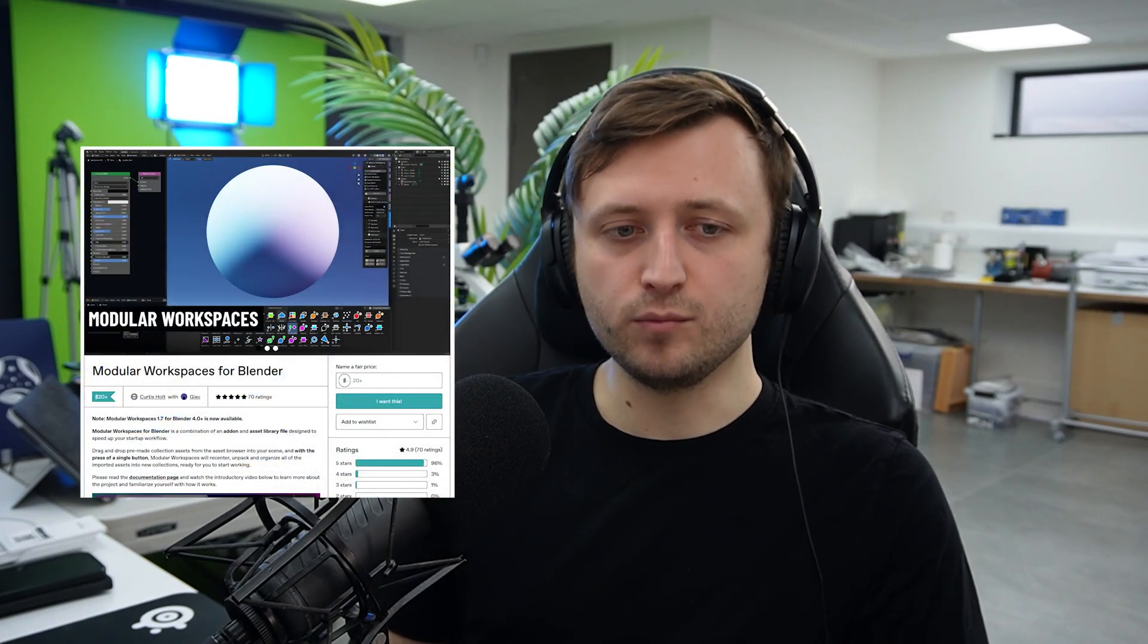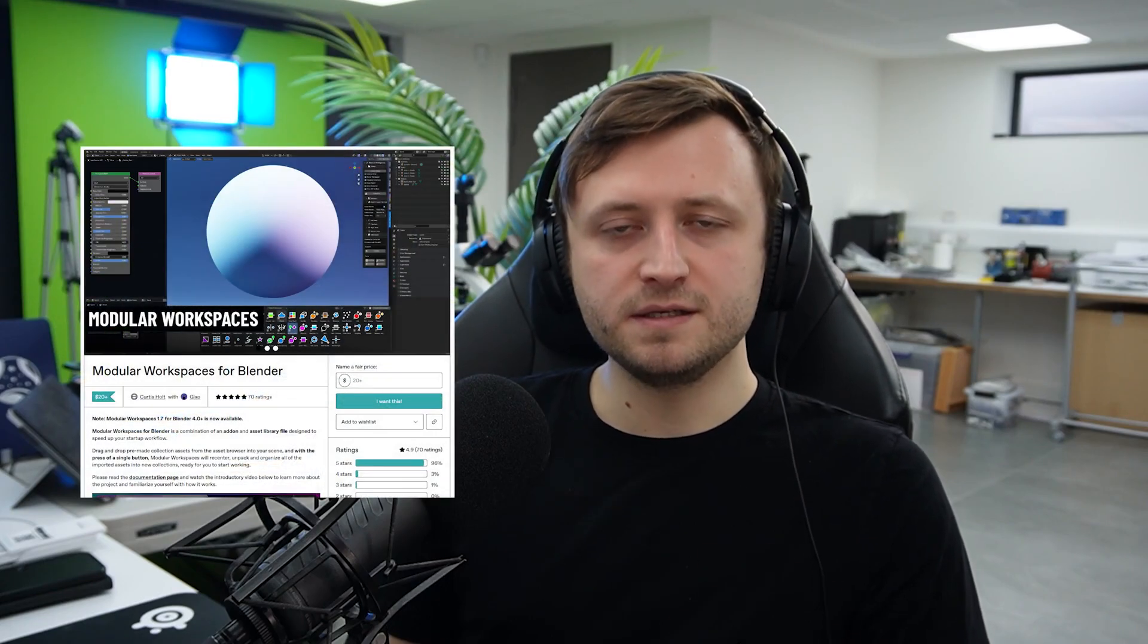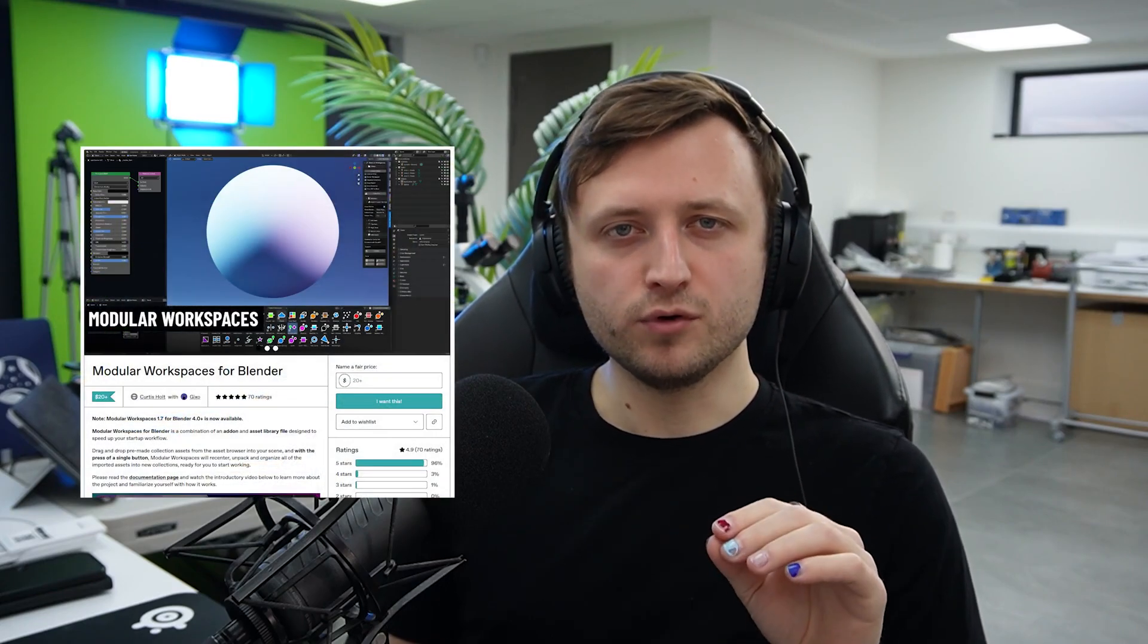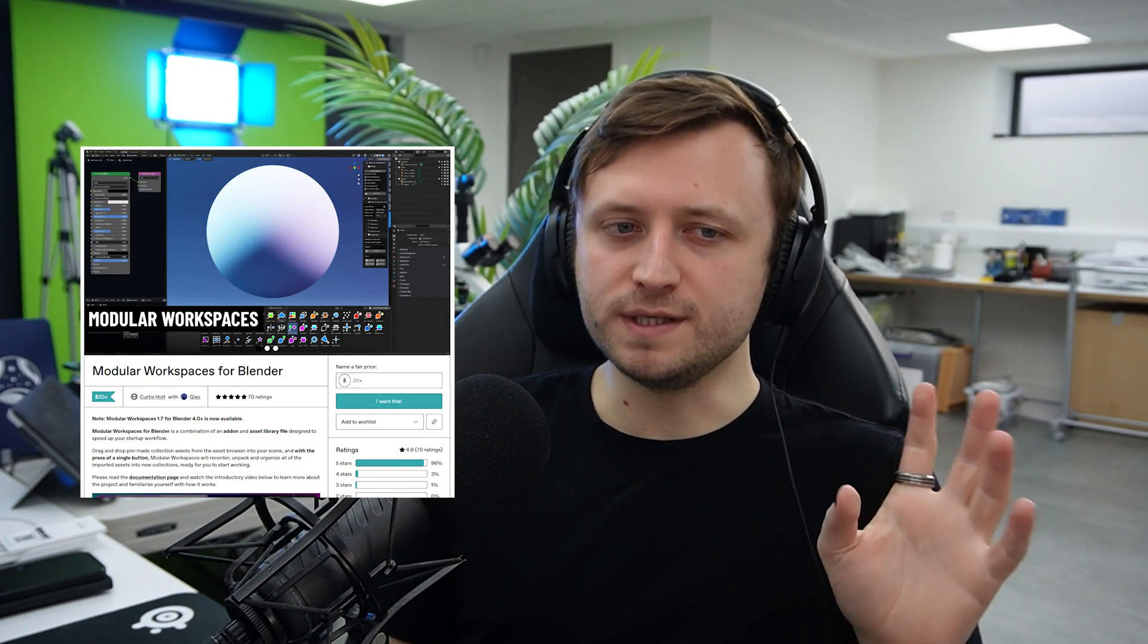If you're new here and don't know what Modular Workspaces is, it's one of my add-on products intended to simplify the process of importing collection assets into Blender and automatically unpacking them, organizing them into collections, and it also adds convenience features like buttons to split your interface, hotkeys for pie menus, and stuff like that.